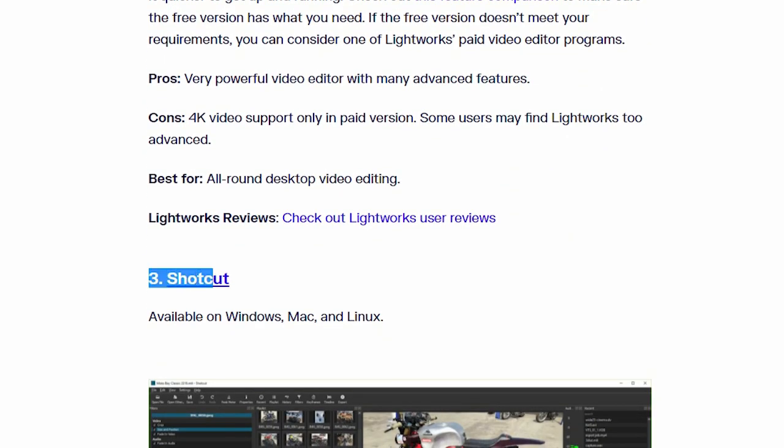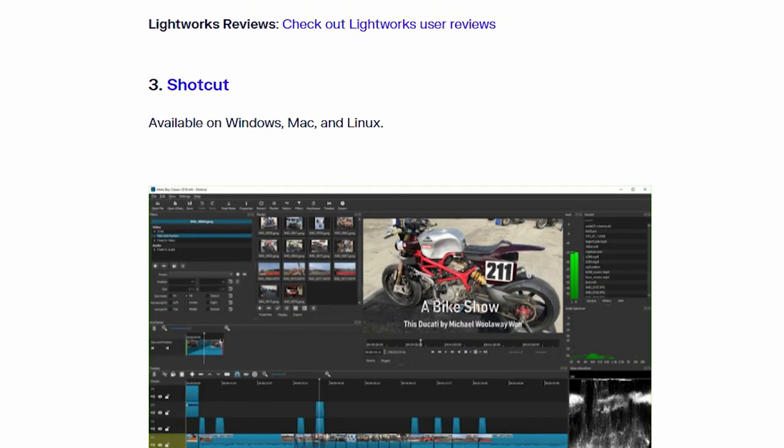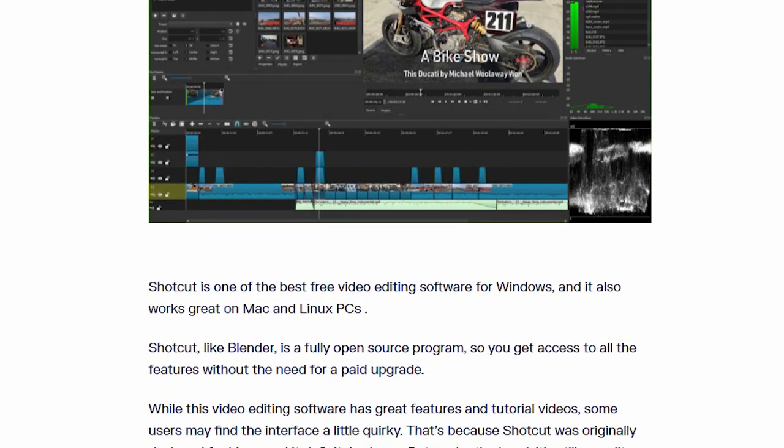Number 3. Shortcut. This software also available on Windows, Mac and Linux.